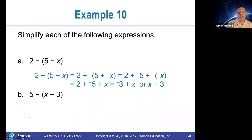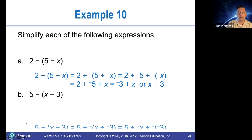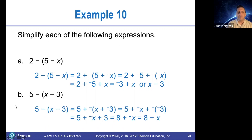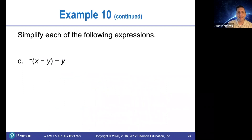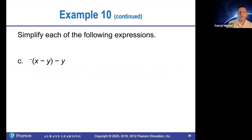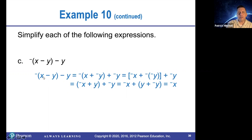All right, simplify this expression: the opposite of X minus Y, and then subtract Y. Remember that X minus Y means the same thing as X plus opposite Y.